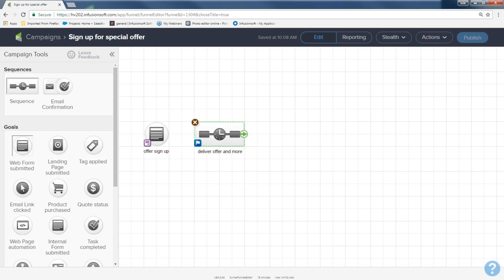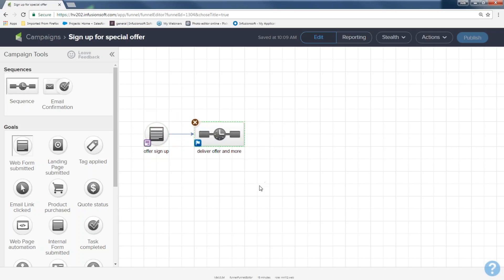Now I have my goal and my sequence and I need to connect them together. I'm simply going to hover over the goal, grab the little arrow, and drag it right into the middle of the sequence box. Now they're attached — offer sign up, an arrow, and my sequence. If you notice, these are both a gray-black color, which means they are in default mode. We've put out the stuff but haven't really done anything to it yet.